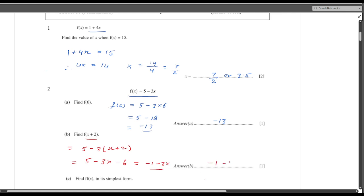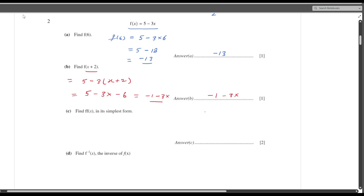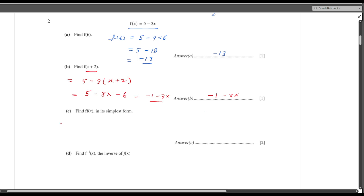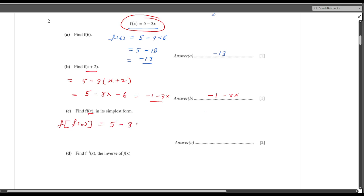So minus 1 minus 3x is your answer. The c part is f(f(x)) in the simplest form. f(f(x)) is considered a composite function. For the function f, x is replaced with f(x). So f(f(x)) — in short written as f∘f(x) — here I am replacing x with f(x) in the original function 5 minus 3x, and finally I will replace f(x) with 5 minus 3x.